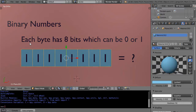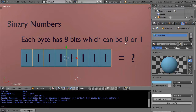Each byte has eight bits which can be a one or a zero. These are the digits, similar to the decimal number system where we have 10 digits, 0 through 9, because it's base 10. But in binary it's base 2, which means there are only two digits — 0 and 1 — and we use 0 and 1 to represent a binary number.